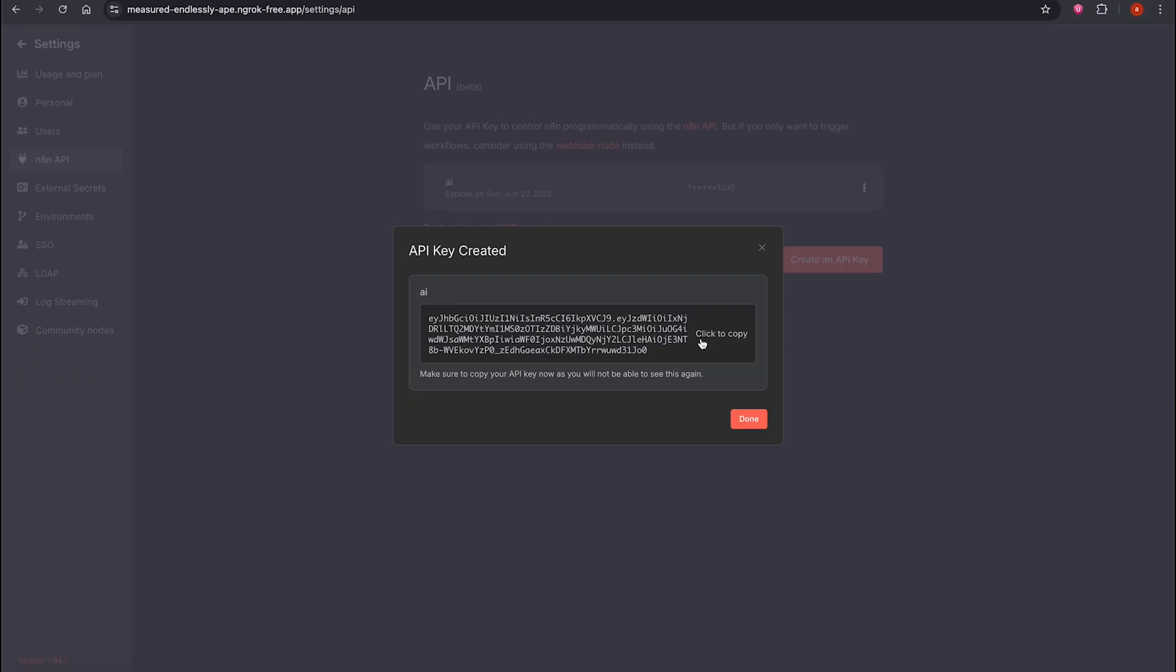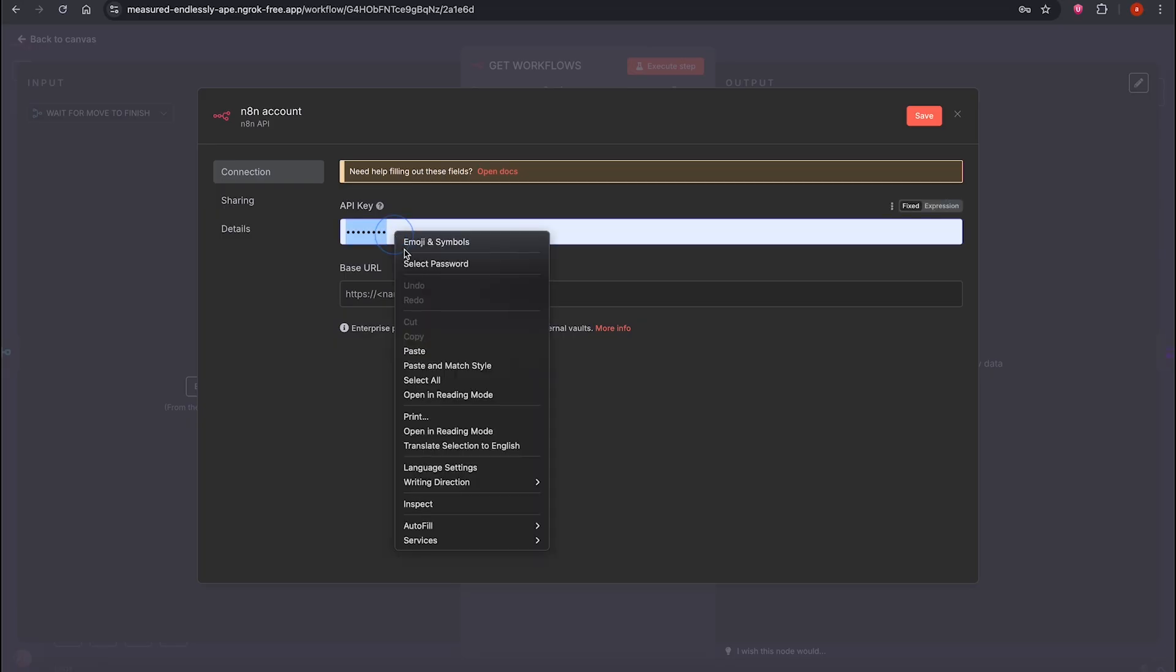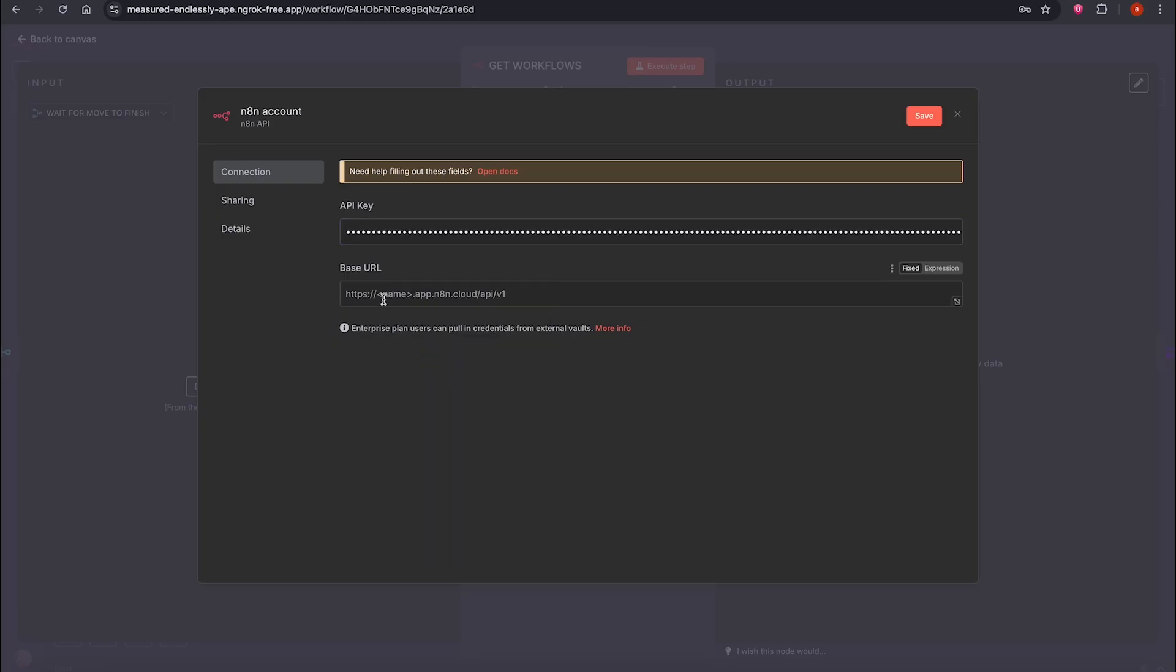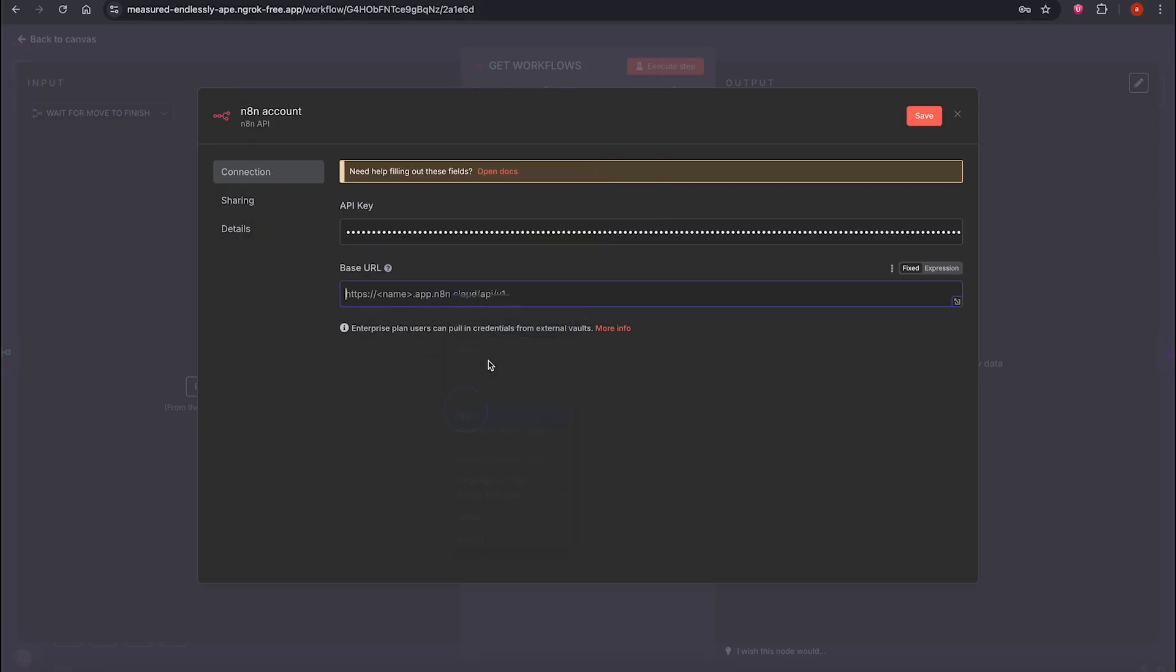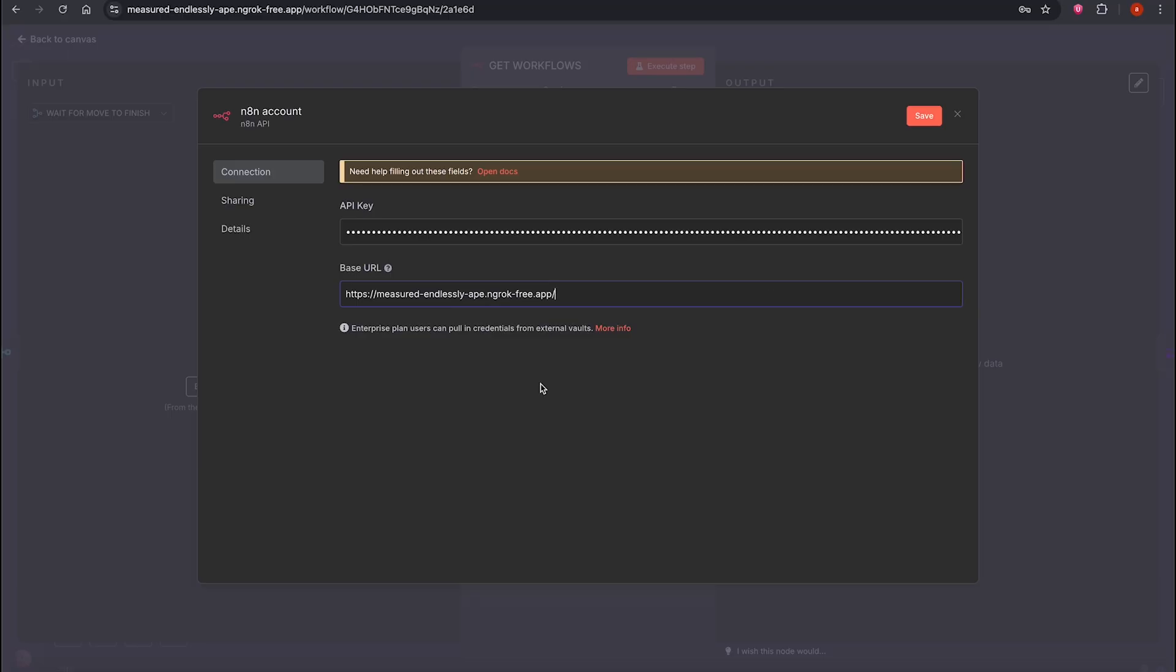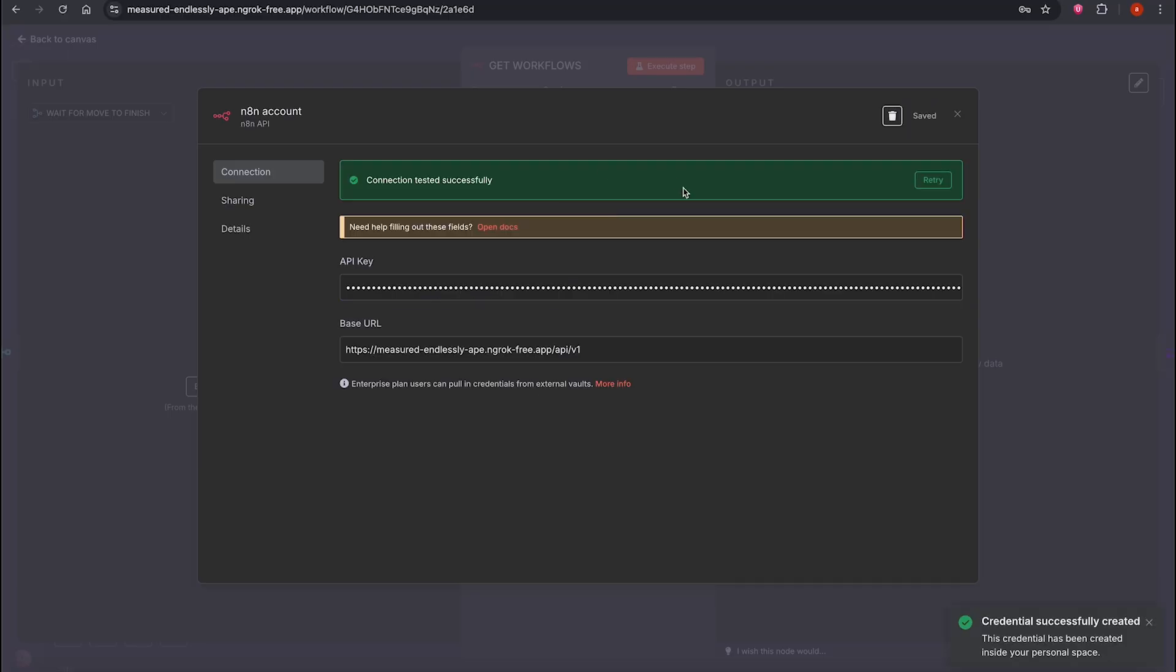Copy the API key, also sensitive, and paste it in the workflow. Then set the base URL. That's your domain. Clean up the value and make sure it ends with slash API slash v1. This is important for it to function properly. Click Save. Now your N8N API connection is ready.